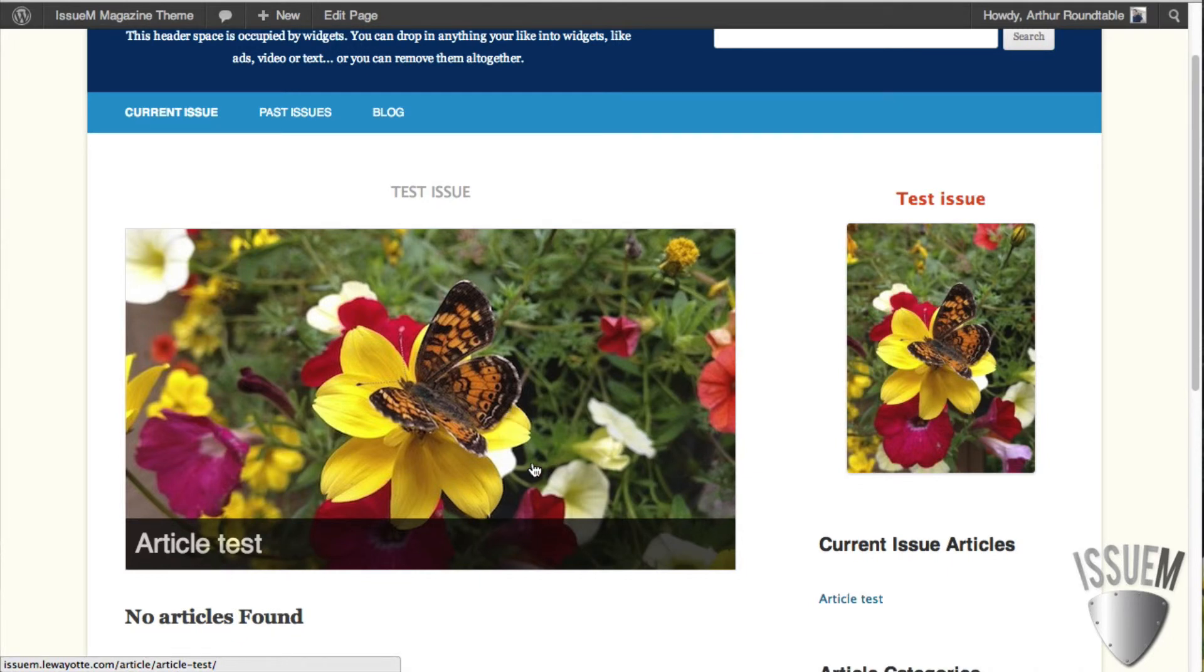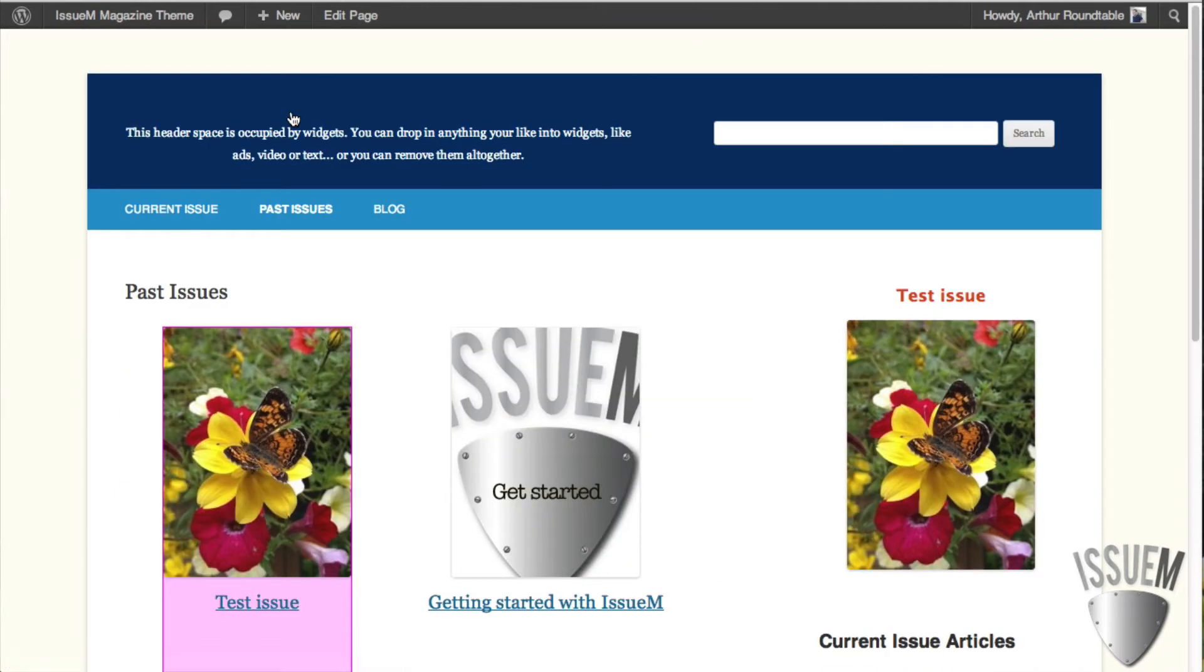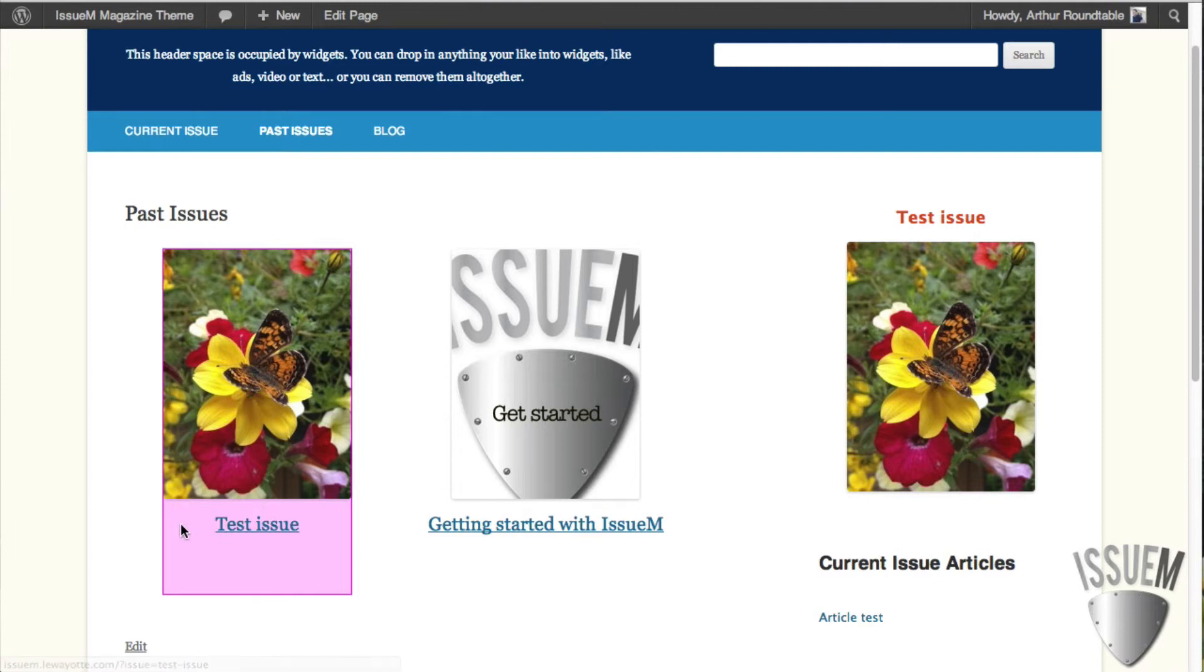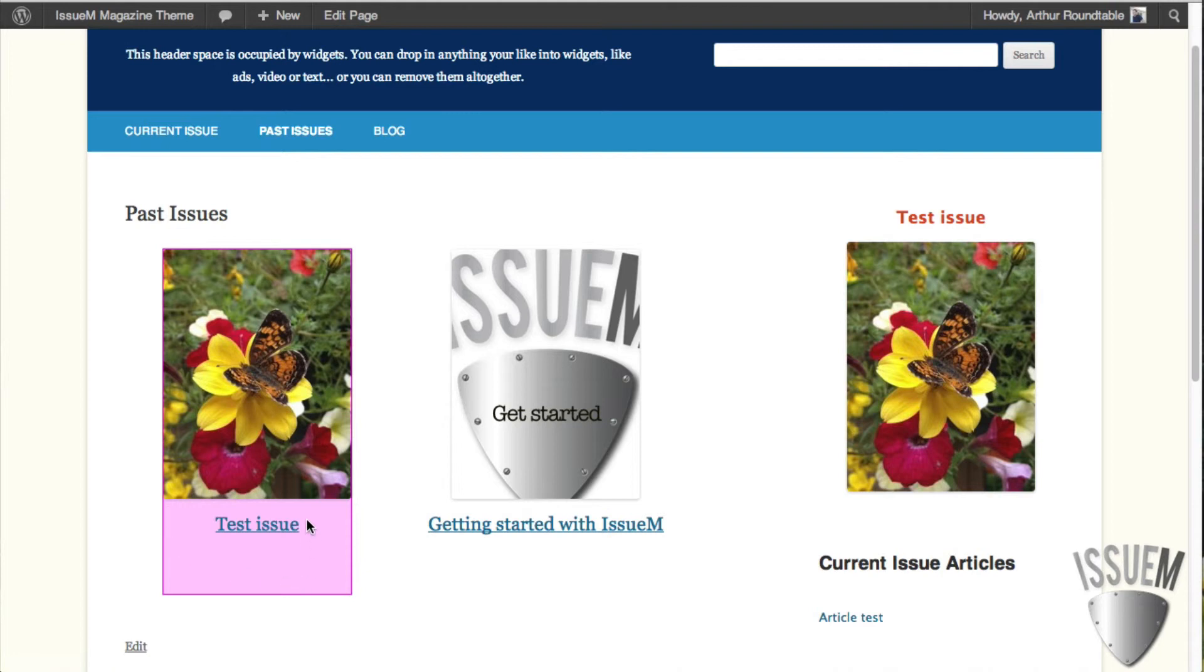And if you go to past issues, to the past issues page, you'll see the first issue is here. The second issue is here. And because it's a draft issue, you get this lovely pink border around the issue cover. Once you take this issue live, that pink border will disappear and the public will be able to see it.